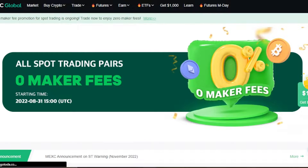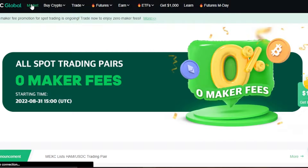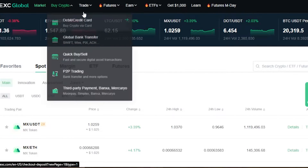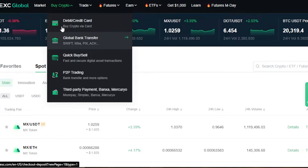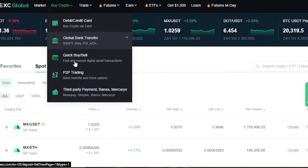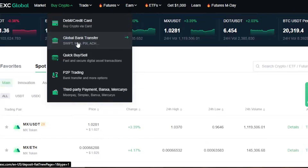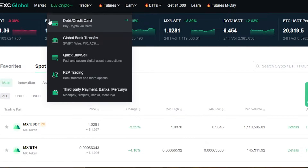Once logged in, you can see we have the marketplace, which has a huge selection including index ETFs, futures, spot, and margin options. Under Buy Crypto, you can buy with a debit or credit card, global bank transfer, quick buy and sell, and P2P trading. MEXC holds the title of one of the most famous global exchanges where you can buy crypto with global bank transfers.